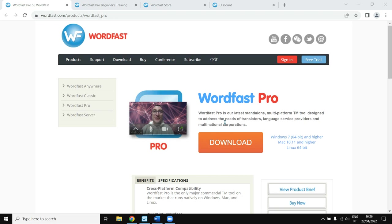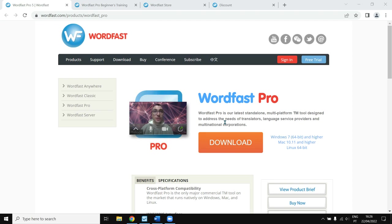Thank you very much for having me Robert and hello to everyone. I'm very excited to start this series with Robert and I hope it will be useful to many of you. Today we will be talking about Wordfast Pro. Wordfast have several tools that are very useful to translators and today we will be looking at the CAT tool which is called Wordfast Pro.